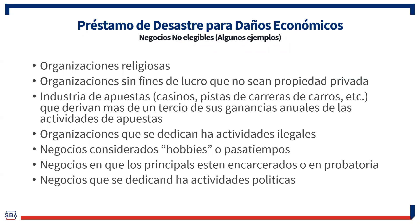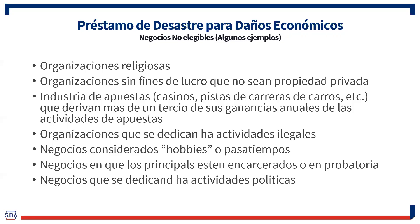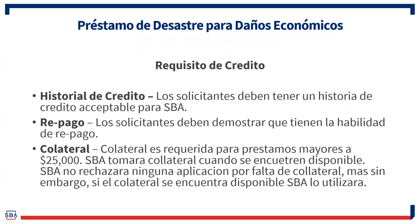¿Qué negocios no son elegibles para solicitar este préstamo? Organizaciones religiosas. Organizaciones sin fines de lucro que no sean de propiedad privada. Industria de apuestas. Organizaciones que se dedican a actividades ilegales. Negocios considerados como hobbies o pasatiempos. Negocios en los que sus principales están en la cárcel o en probatoria. Y negocios que se dedican a actividades políticas.